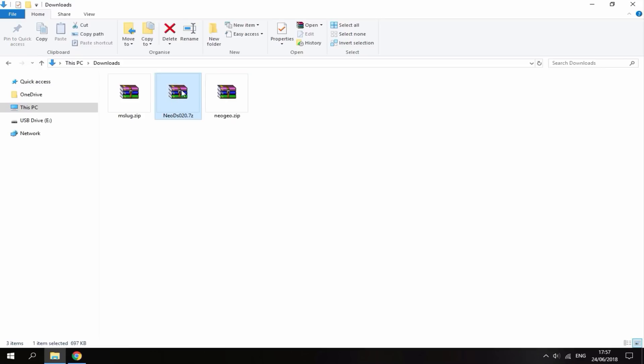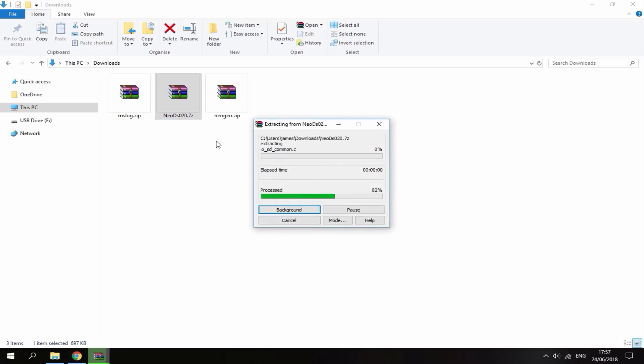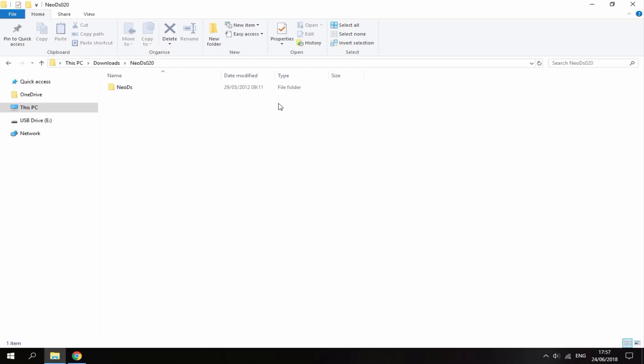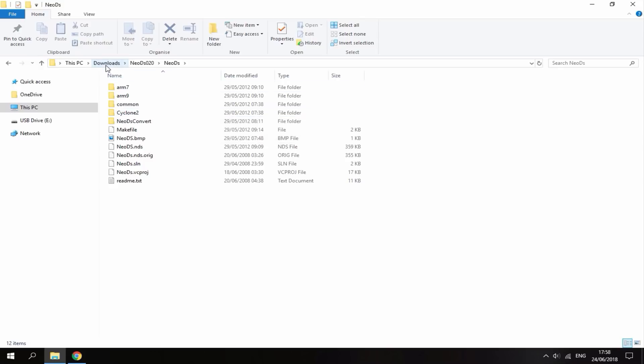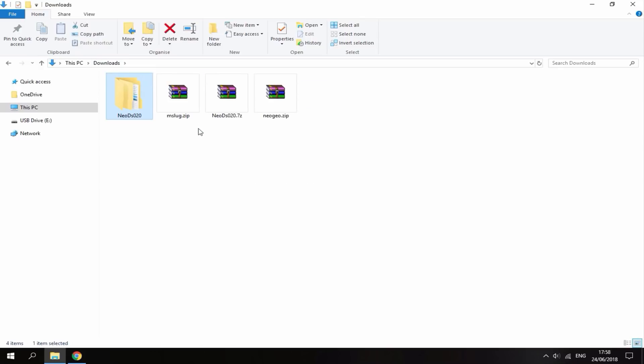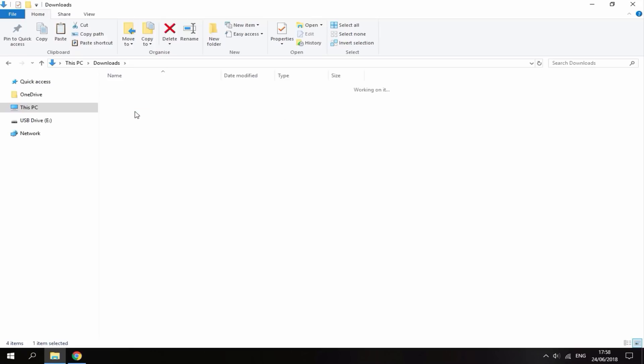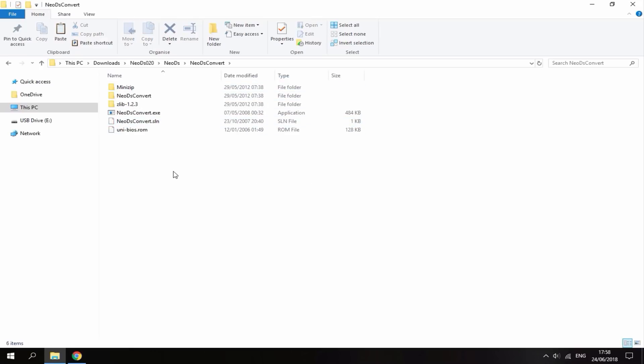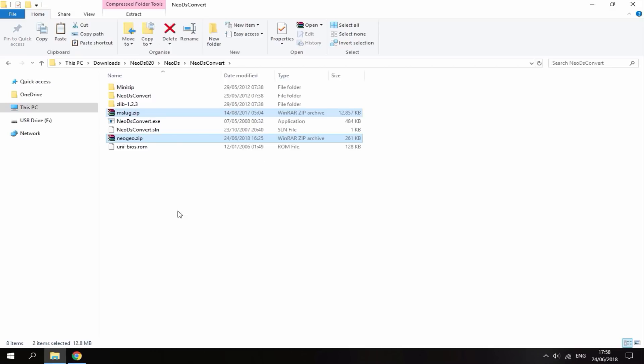Once you've got this zip file, right click it and select extract to. I'm going to extract it into this folder. Go into it and it's going to look like this. What you want to do first is convert these two files, the Metal Slug game and the BIOS into the correct files. Right click, copy them, go into the file, go into Neo DS Convert. This could get a bit confusing, so just follow exactly what I do.